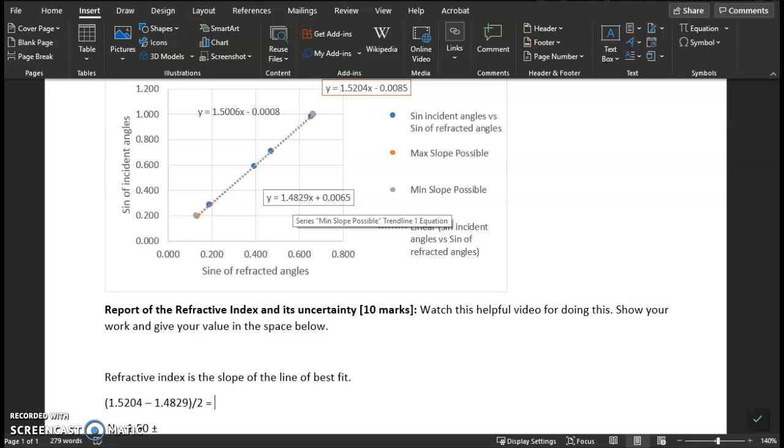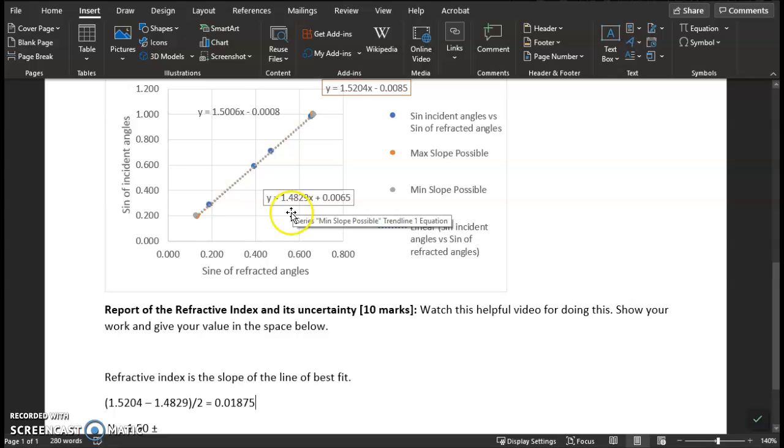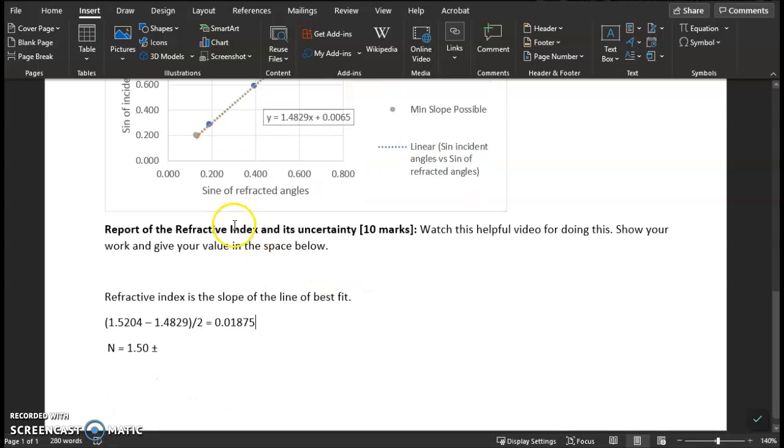And you do that. And I do want you to show your calculation. When I do this, I get a value of 0.01875. And this is unitless.